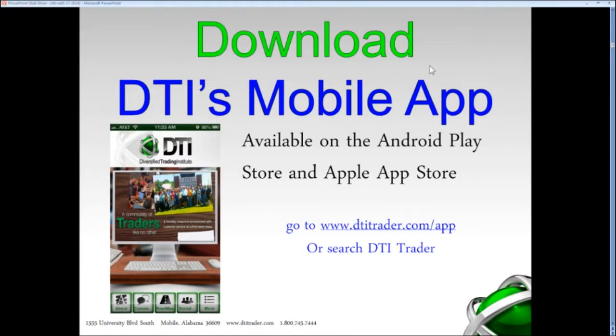Here's something new this year: the DTI mobile app. You can go to www.dtitrader.com/app and download it on your iPhone or Android. The app gives you our real-time roadmap free of charge, and we put out market insights every day about each trading day — sort of like your thoughts of the day, insights about the market that go out through this app.